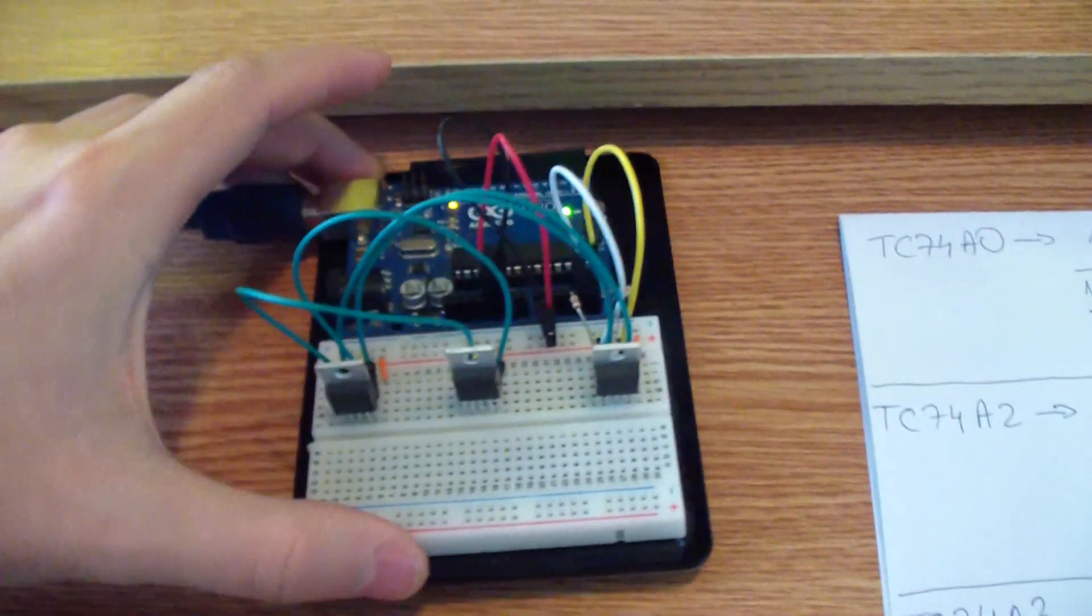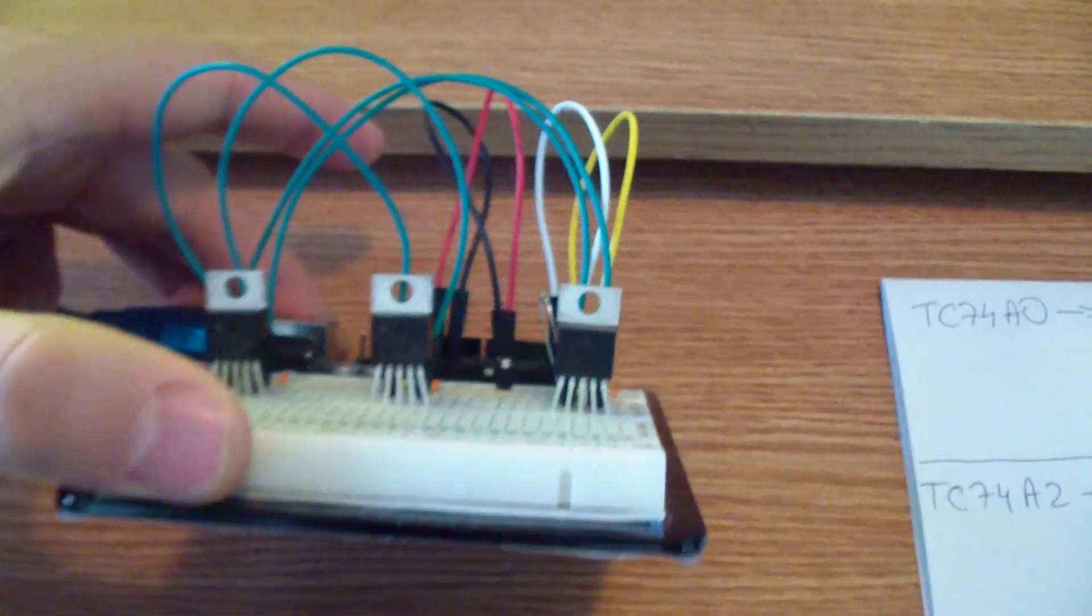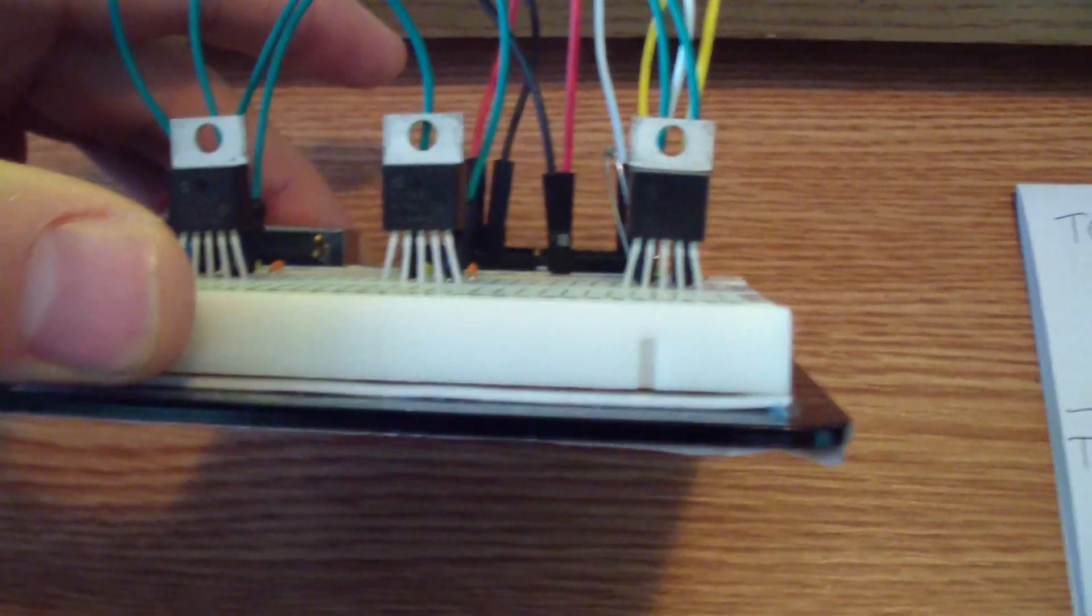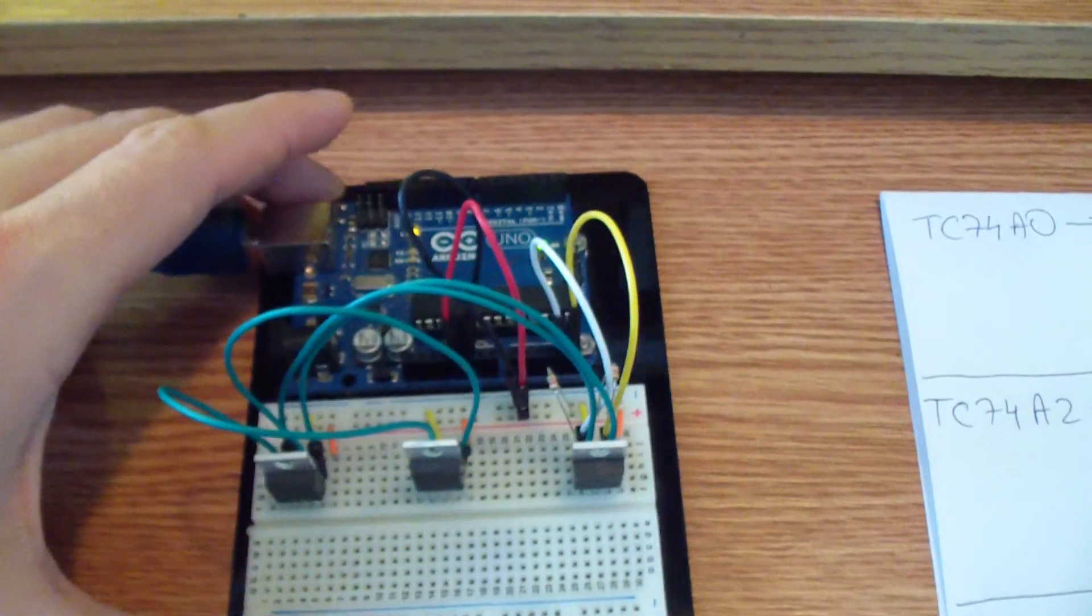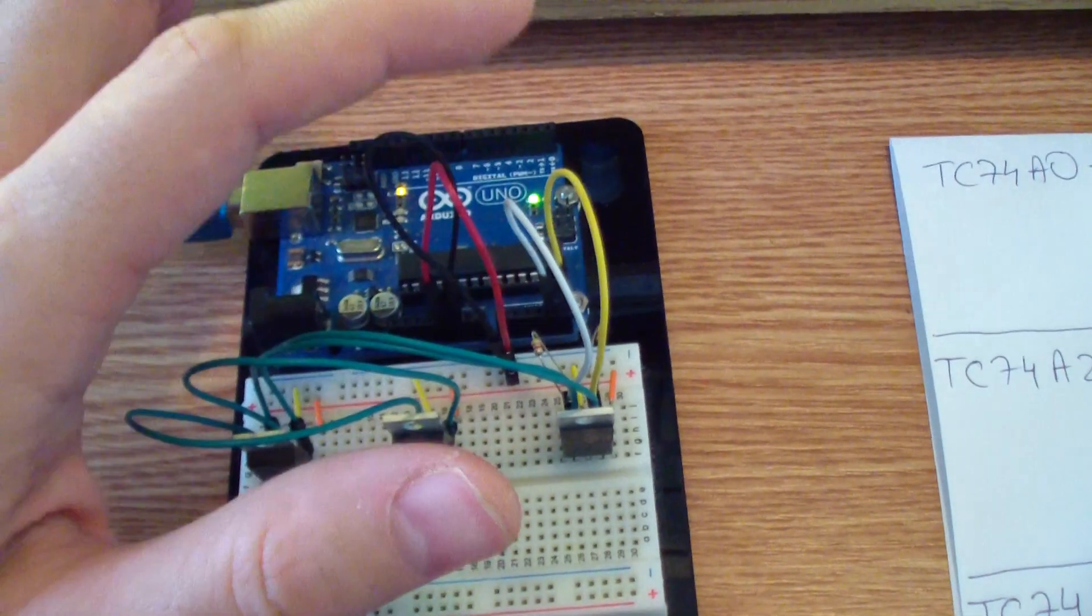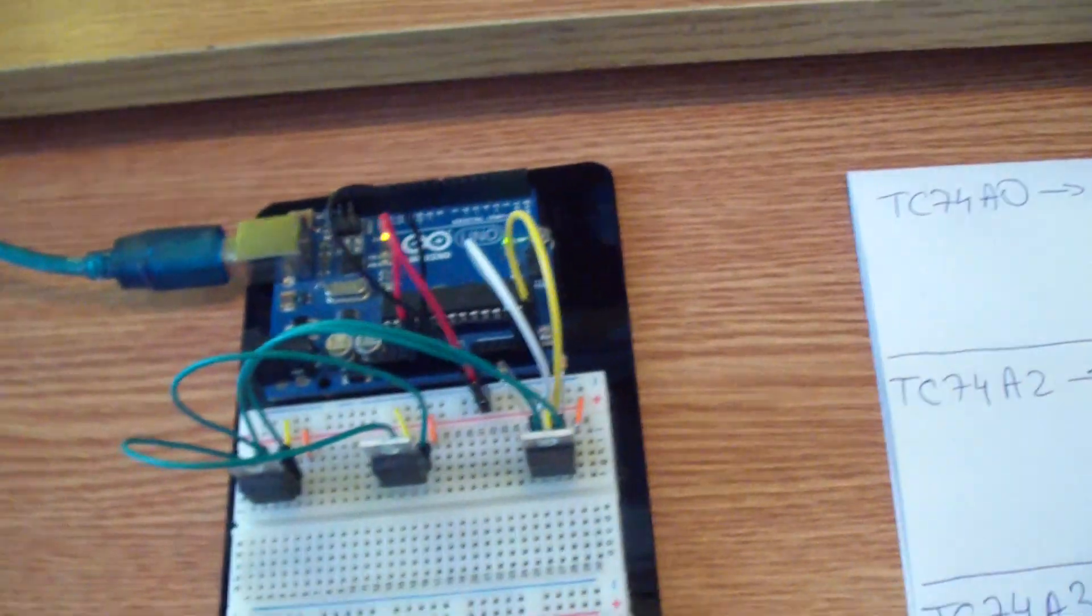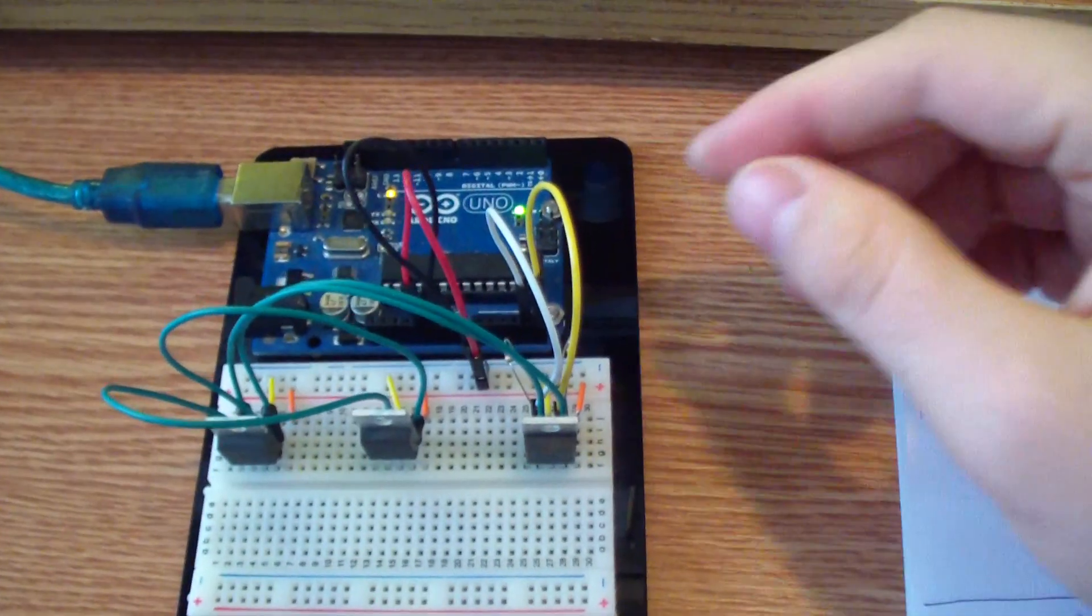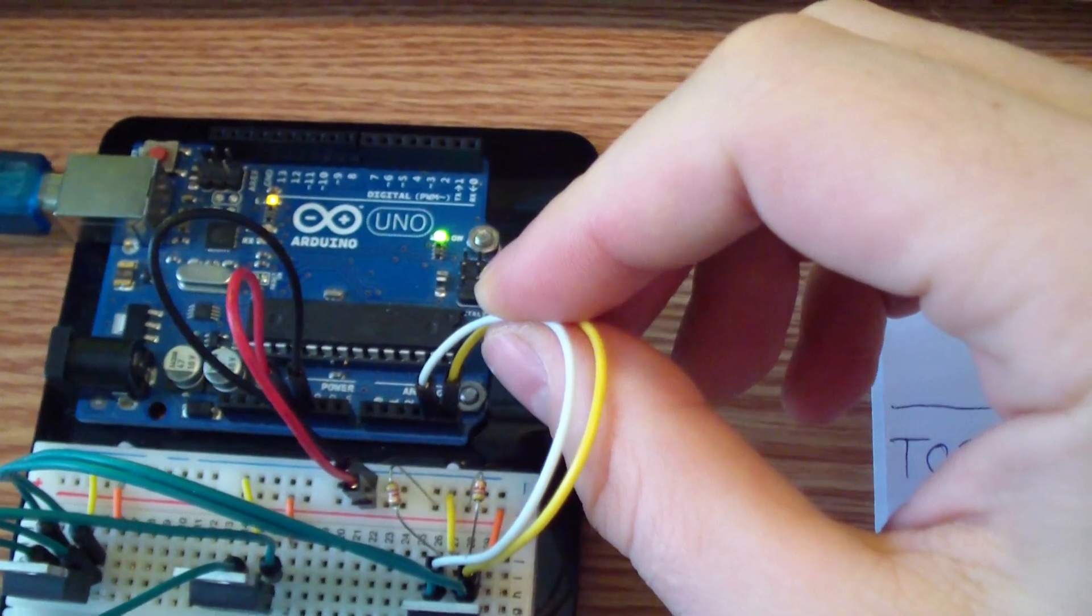I am using a digital thermal sensor, the TC74, and I am using the I2C protocol, the I2C communication that uses only two wires. As you can see, the SDA and SCL. So basically I am using only two wires from the Arduino board.